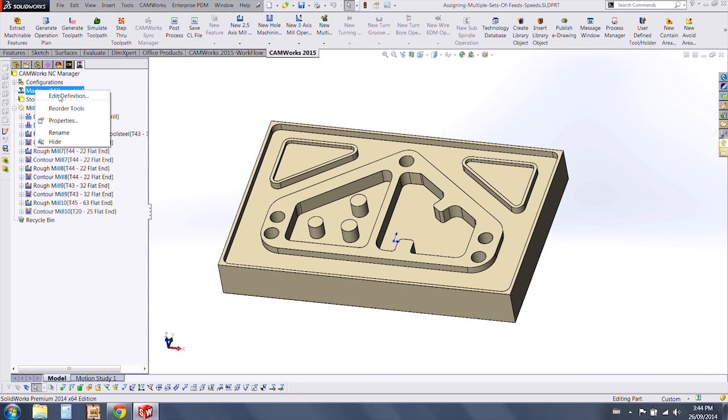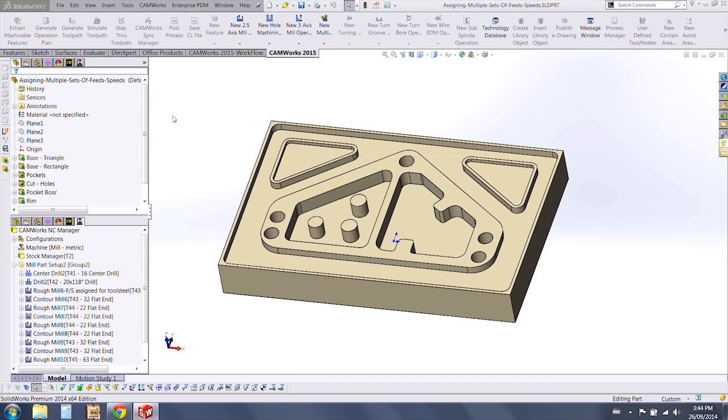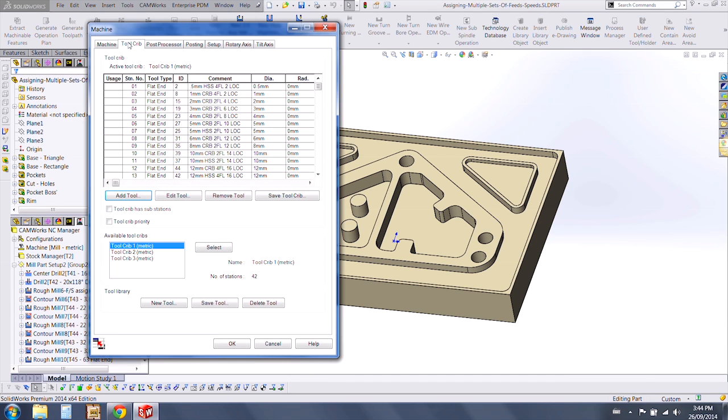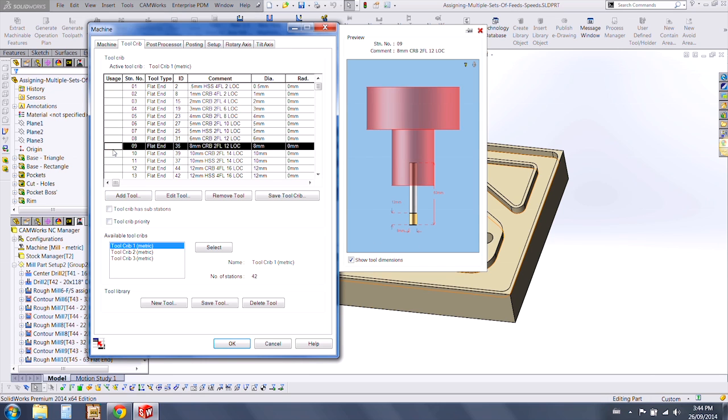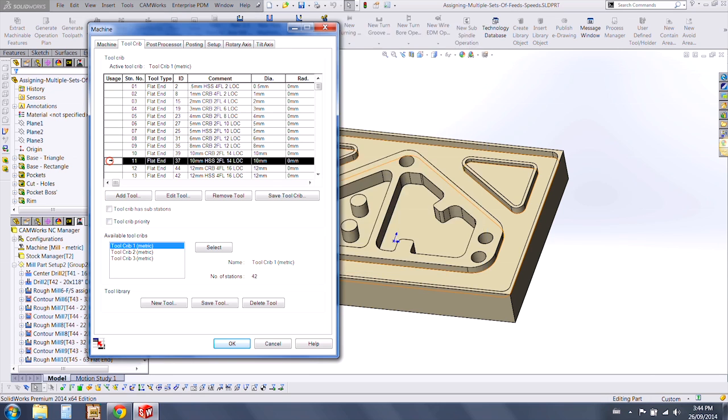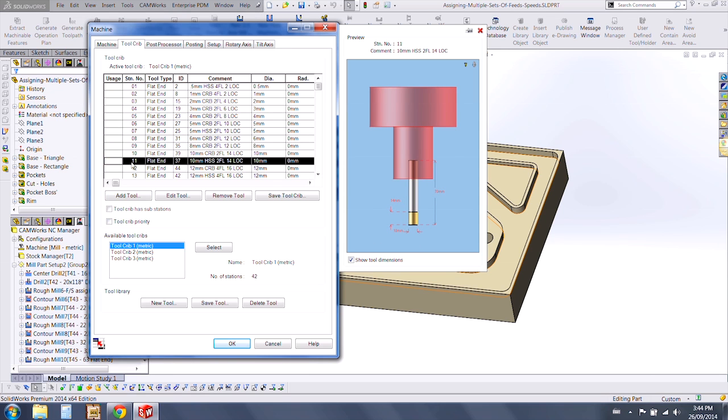We also have a new display option inside your Machine Definition, under the Tool Crib, where you select a tool, and you can now see a nice display of the tool on the right hand side.